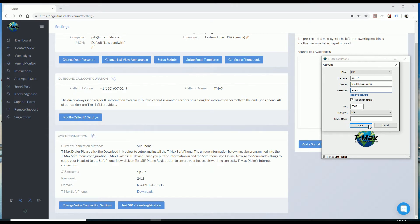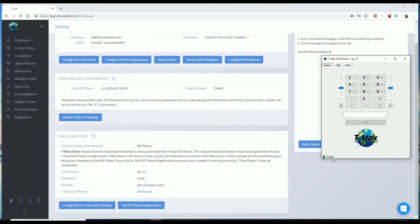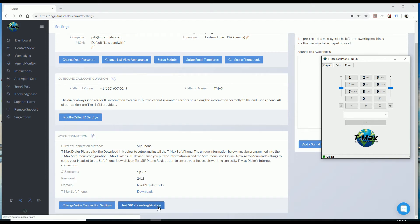Click Save and now you see your phone is online. Next, do your SIP phone registration. Once that's all up and running, that's all you need to do. You can log in and start calling.